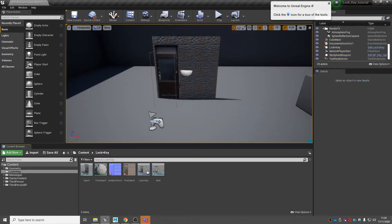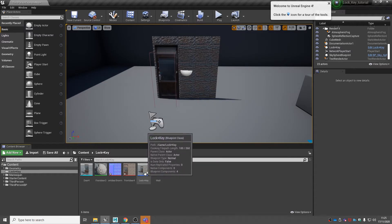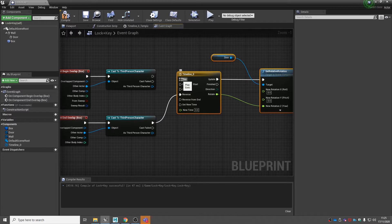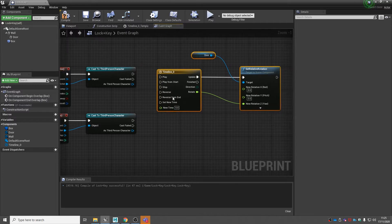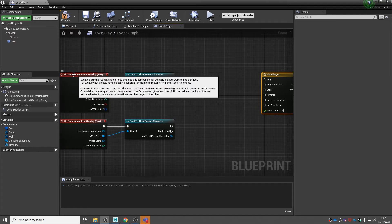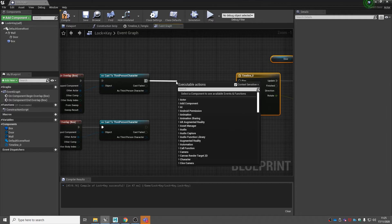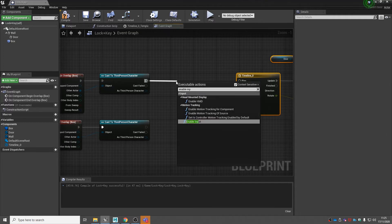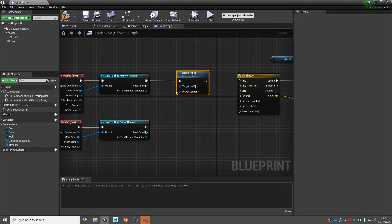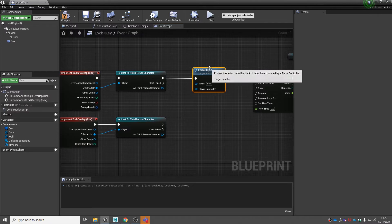At the moment, when we enter the box collision the door opens automatically. But we might want the door to open on a key press. Go back into our actor blueprint, back into our event graph. We're going to detach our timeline — alt and left click to disconnect. Off of cast to third person character, after on begin overlap, search for 'enable input'. Enable input lets the actor blueprint listen out for inputs from the player, so when we overlap it's going to listen out for a player input.